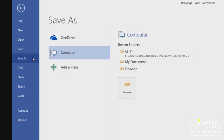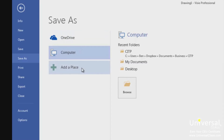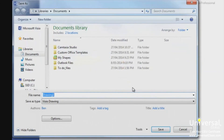The save as page allows you to name the file, select a file type, and select the location where you want it stored. Under save as, choose where to save the file — you can choose OneDrive, your computer, or add a place such as a network location. Once you've selected a location, click browse, then use the Windows save as dialog box to select your location, file name, and save as type. Type in your file name and click save.